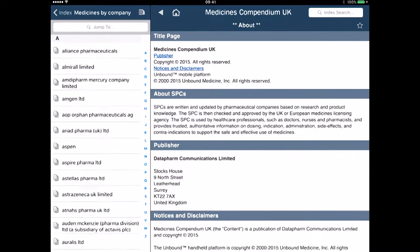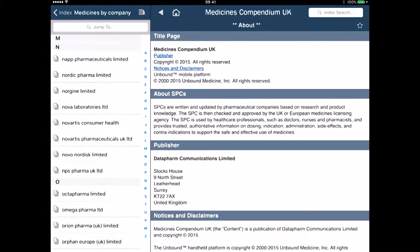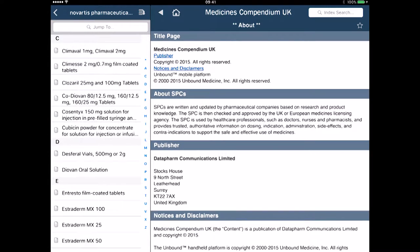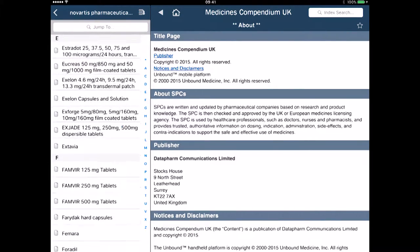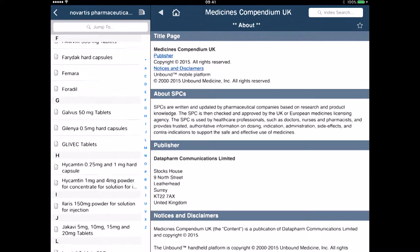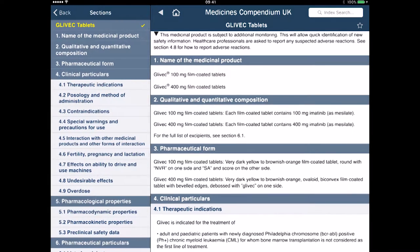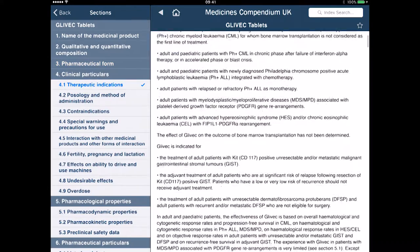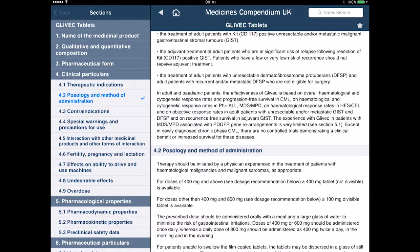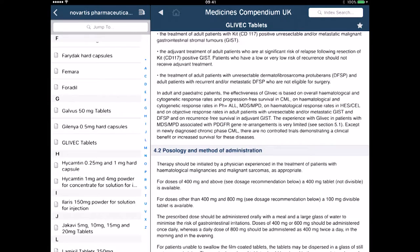Let's go for medicines by company. In here again I can look through all the various medicines. So we'll look at Novartis Pharmaceuticals — click on there and in here you can see the medicines that are produced by Novartis. So we'll look at the Glyvec tablets like so. You can see I can go through and look at various things, click the star button to favourite it, bookmark it, go back, or again go to home.